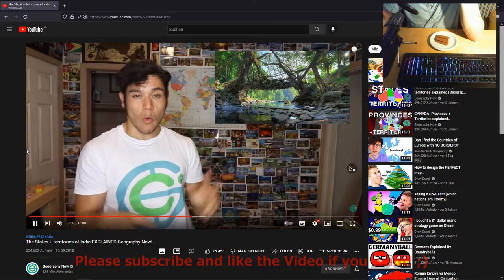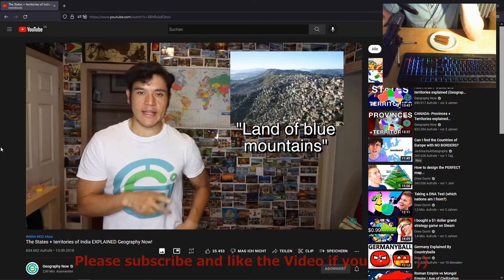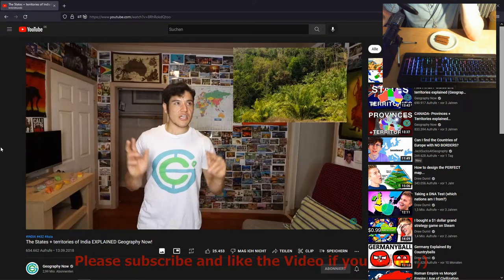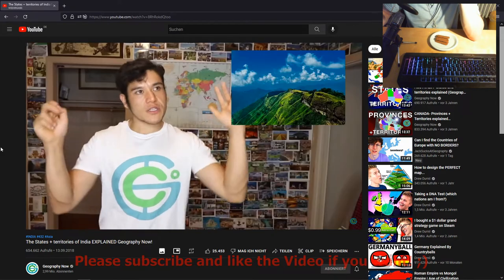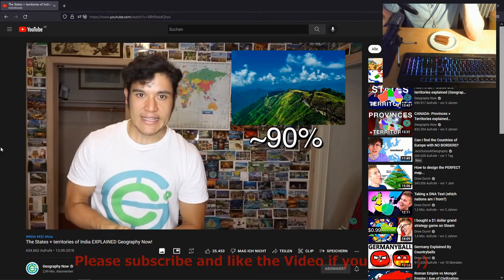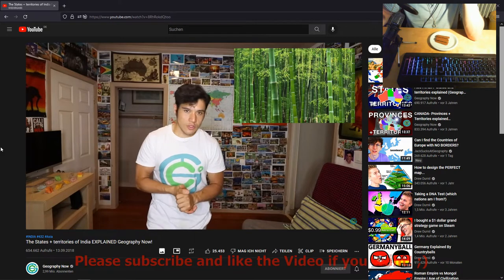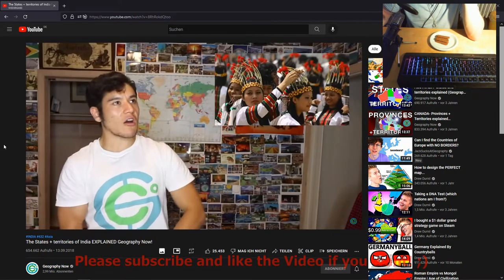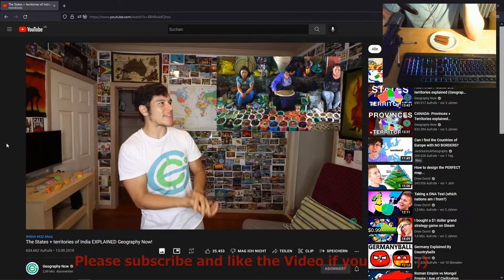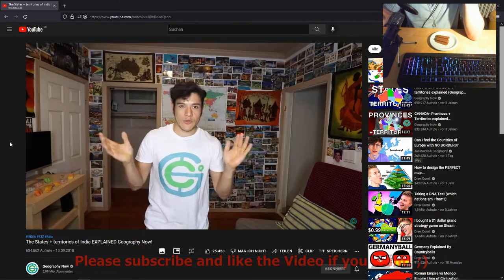Mizoram — capital Aizawl. The land of blue mountains. This is the most forested state in all of India at over 90% — pretty eco-friendly, and they even have eco tours. It's kind of like the Costa Rica of India. The people here are really chill and just like to sell their handicrafts at the market.